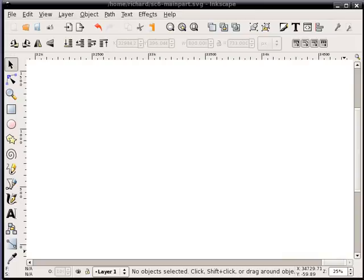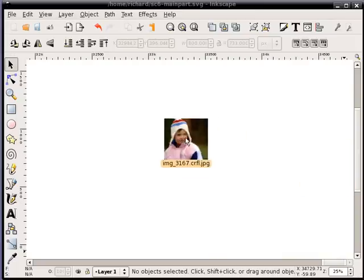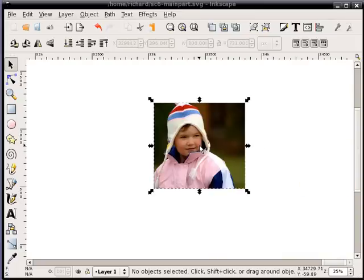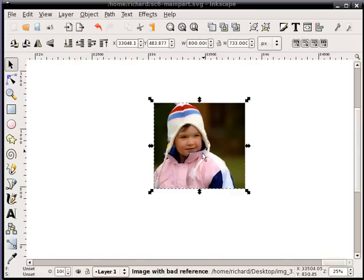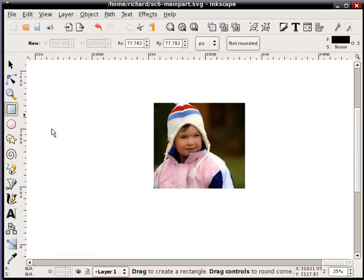So what I'll do is first of all drag in a suitable photo or import it through the menus. And now that I have the photo here, what I'm going to do first is create a rectangle.